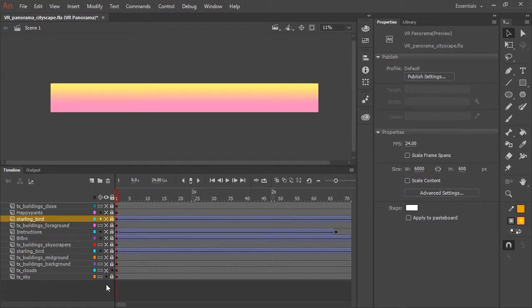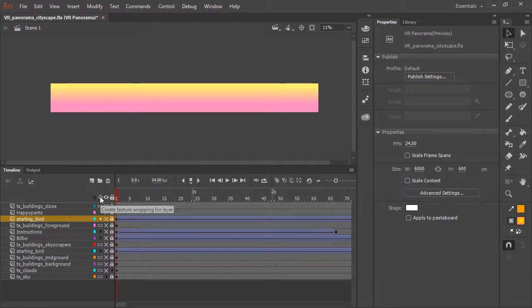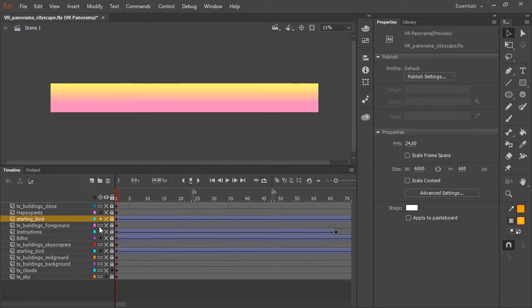So the very bottom layer is the sky layer, it's just a simple linear gradient. You'll notice in this type of document here in the timeline panel that there's a new button called Create Texture Wrapping for Layer. You want to convert a layer to a texture layer if it contains artwork that is not animated.